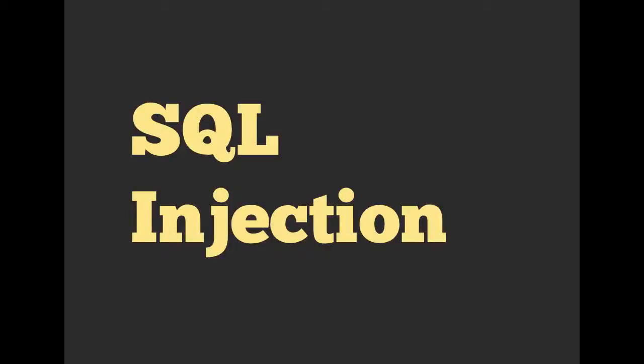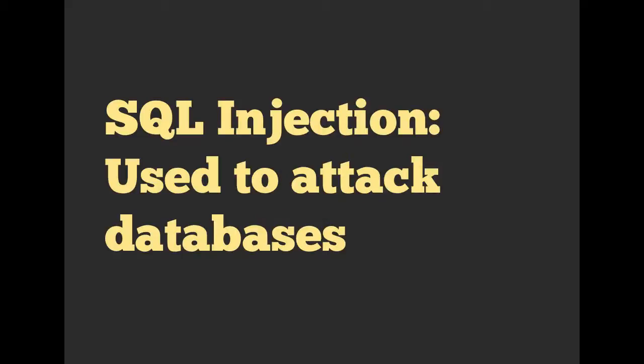Oh, hello there. My name is Richard Schneeman. I'd like to introduce you to SQL Injection. SQL Injection is used to attack databases.